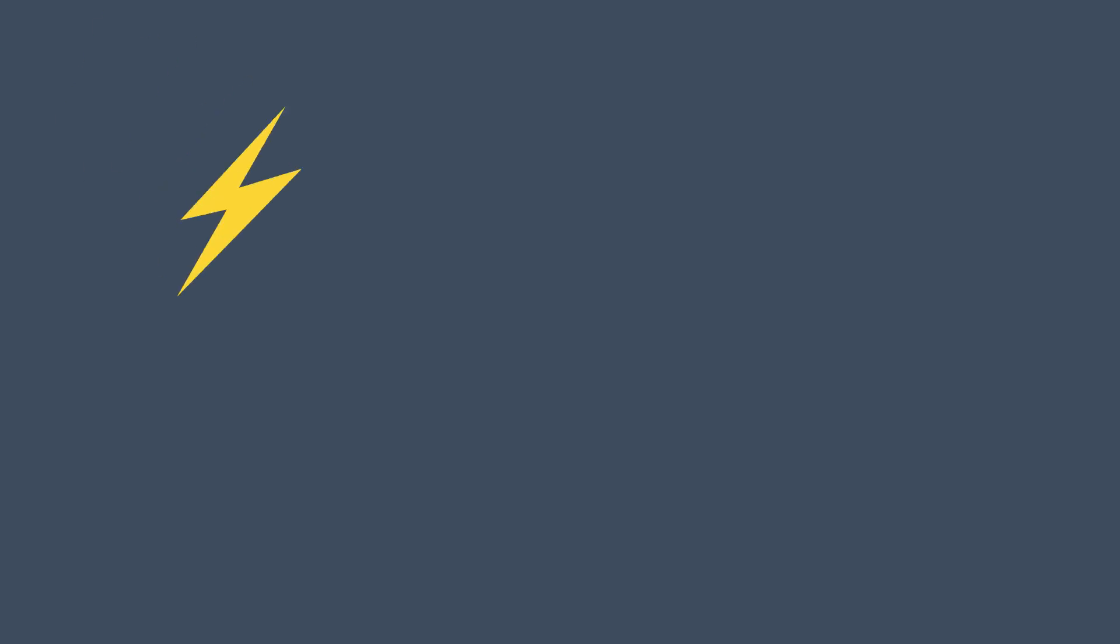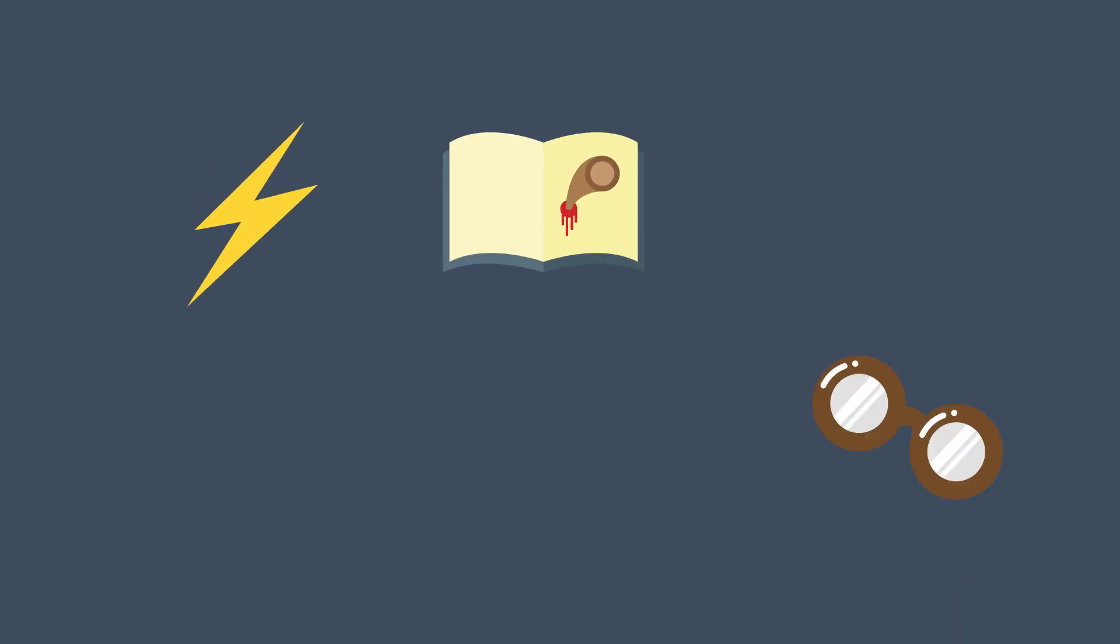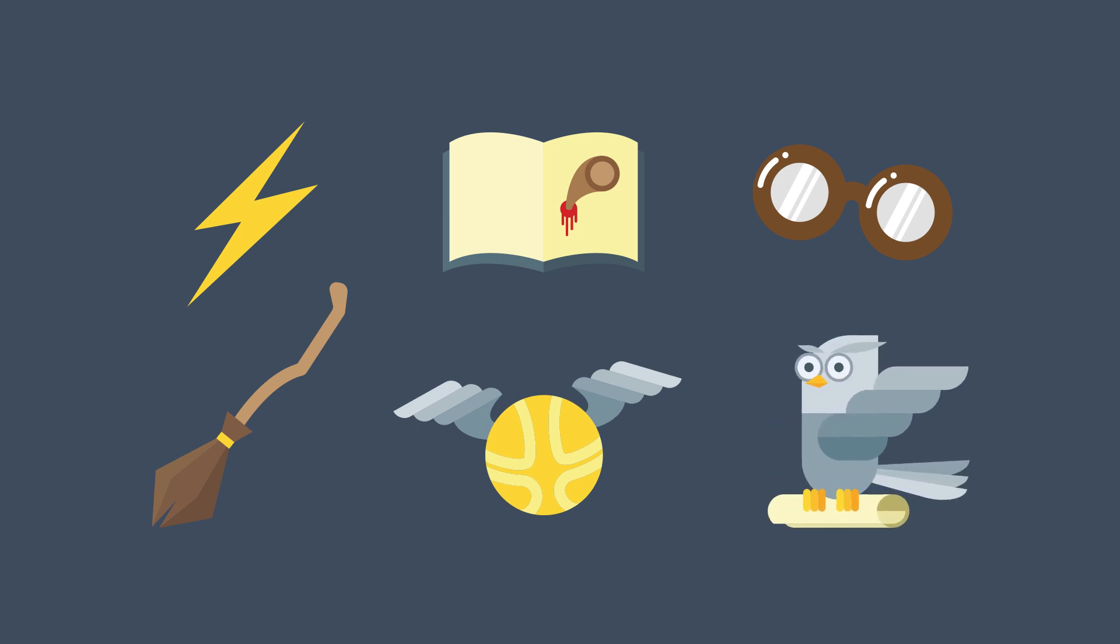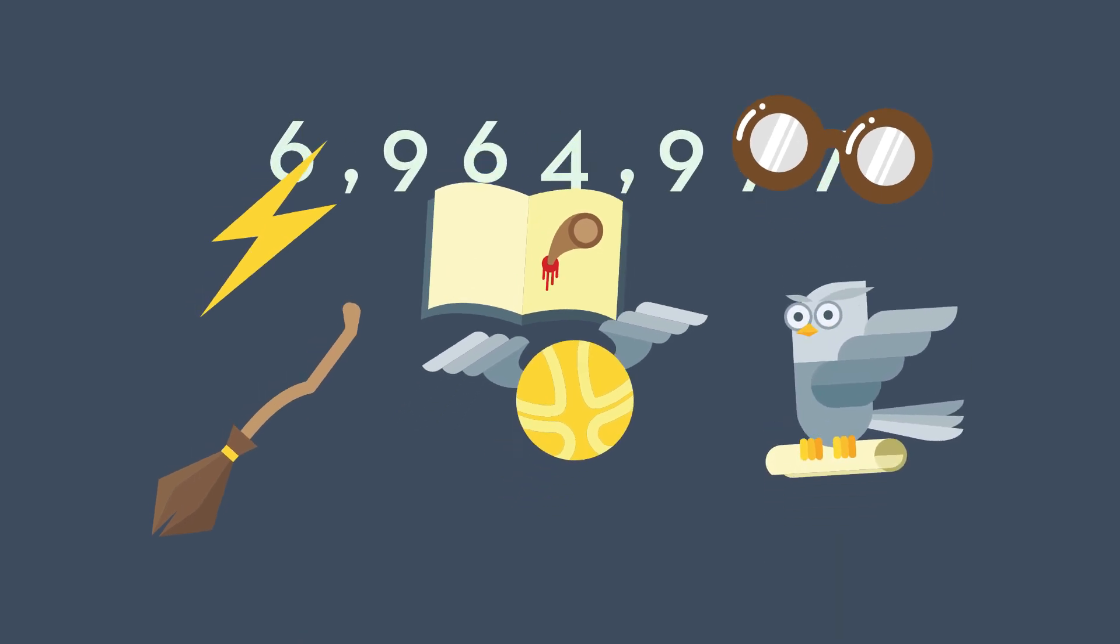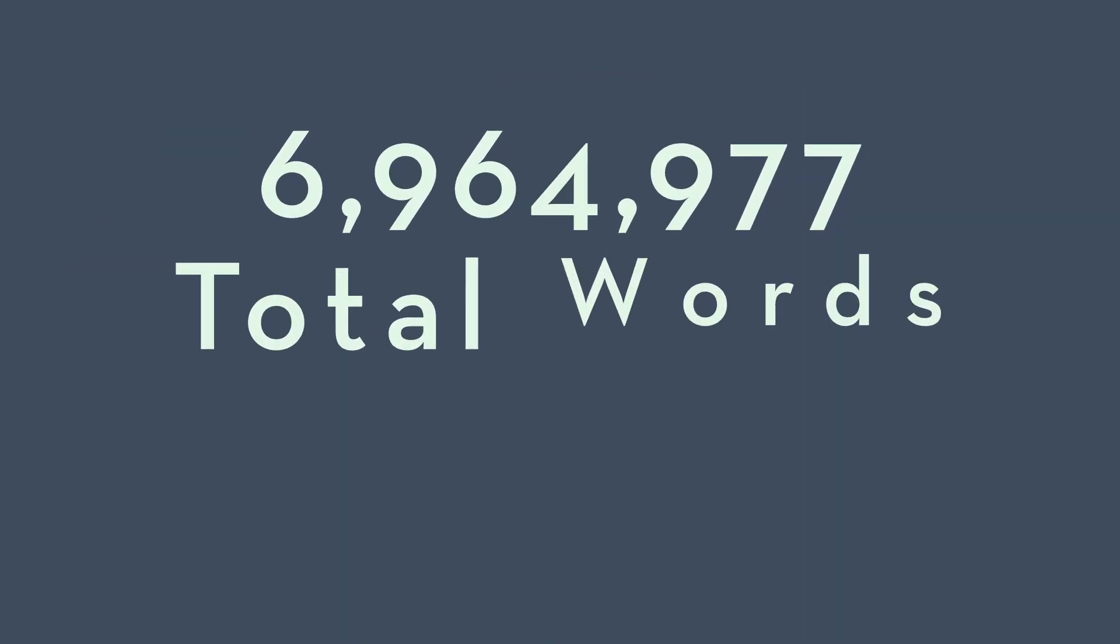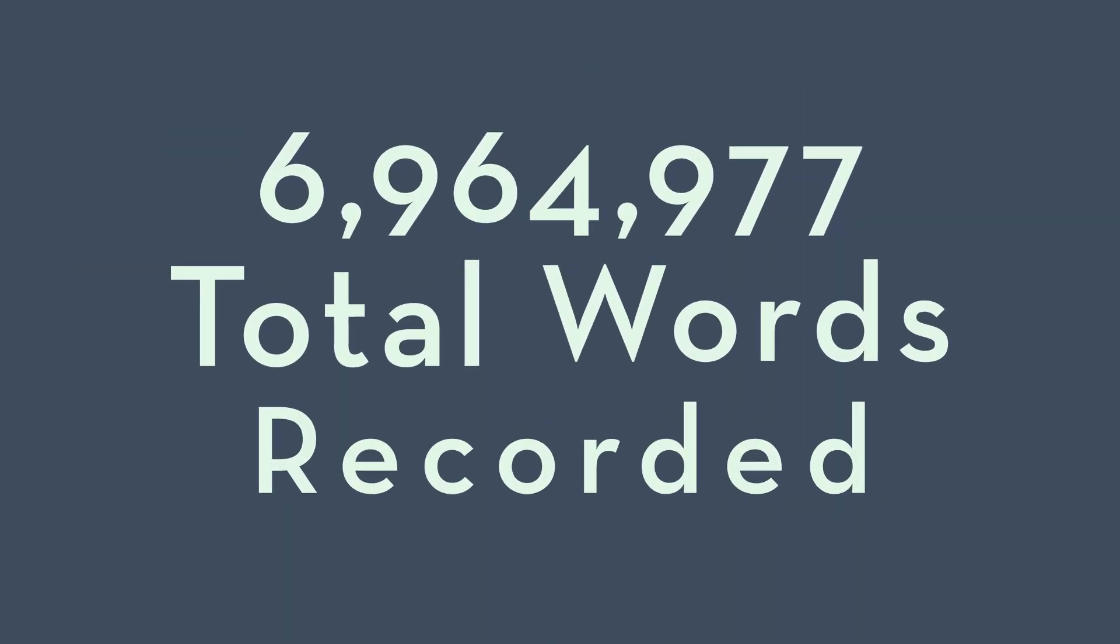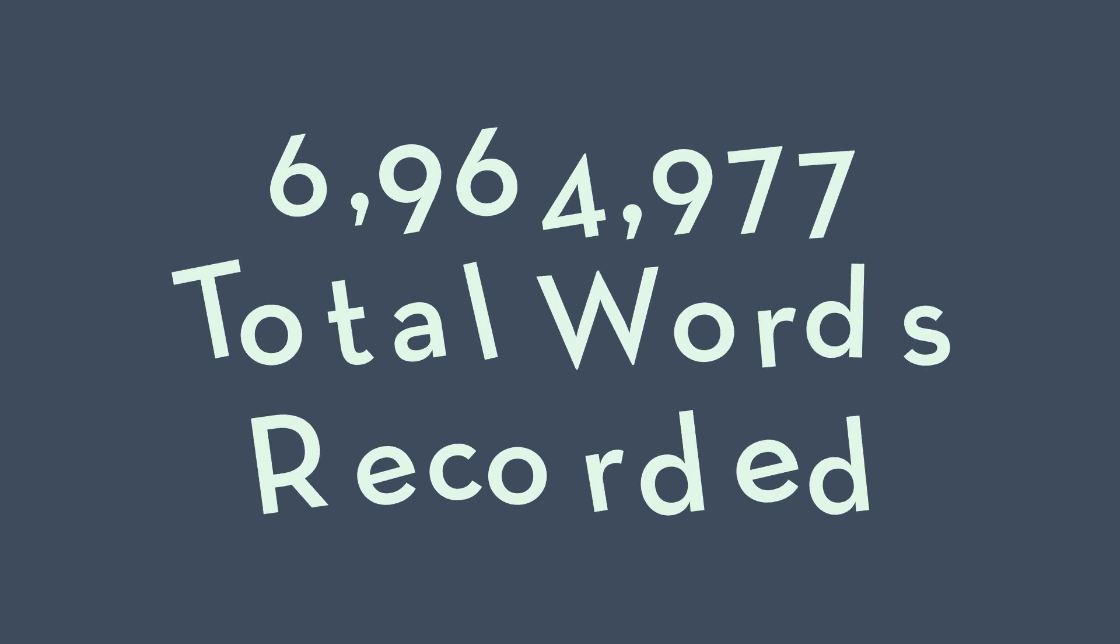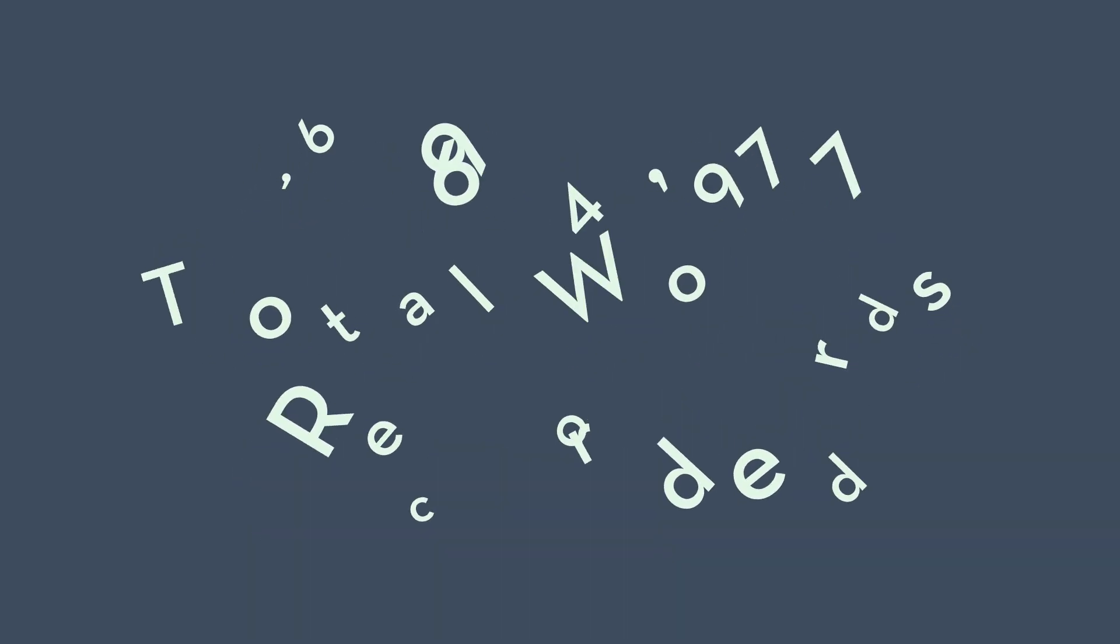How about all the words we recorded? Well, multiply the entire Harry Potter series by six. GM Voices recorded 6,964,977 words. Unfortunately, Expecto Patronum weren't two of them.